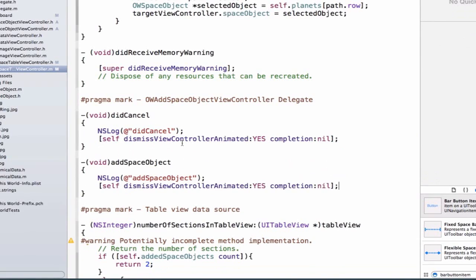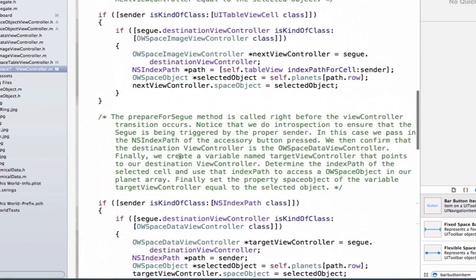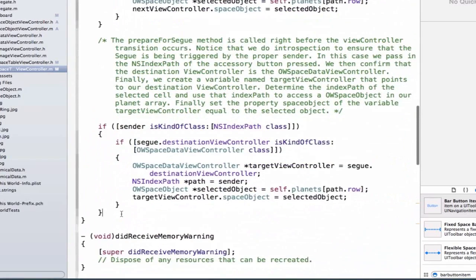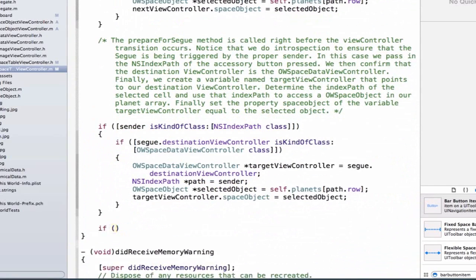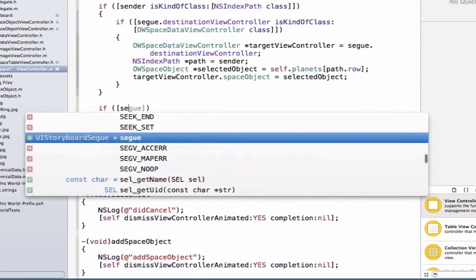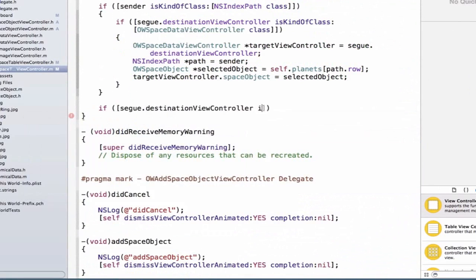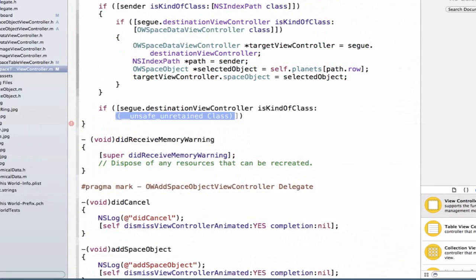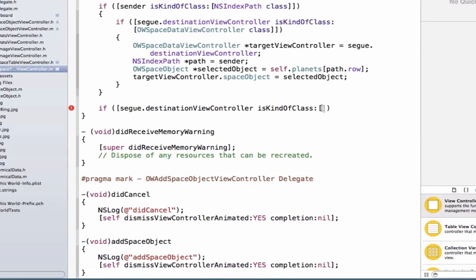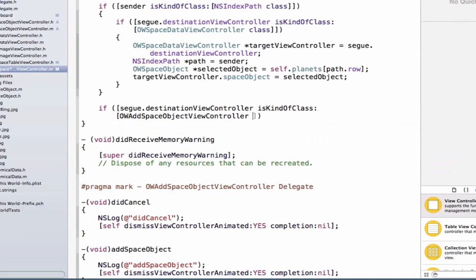Now that we've implemented both methods, there's an additional step: we need to set the delegate property of our destination view controller equal to self. Let's go into our prepareForSegue method, and below our current if statements we'll add another if statement saying if segue.destinationViewController isKindOfClass OWAddSpaceObjectViewController class.